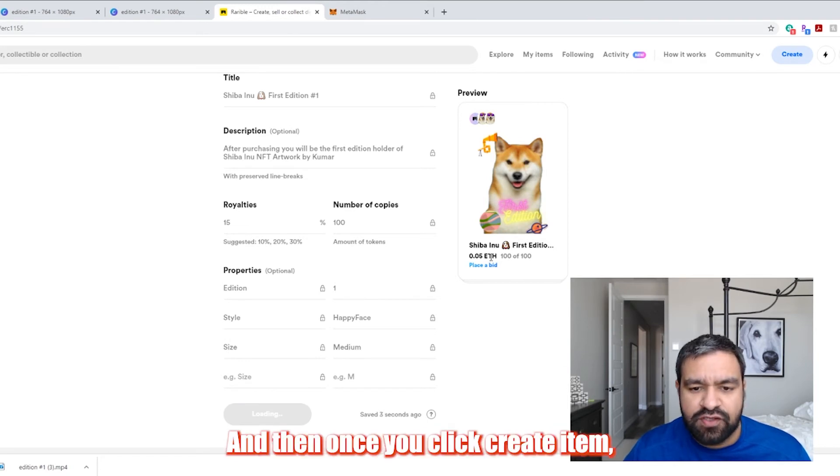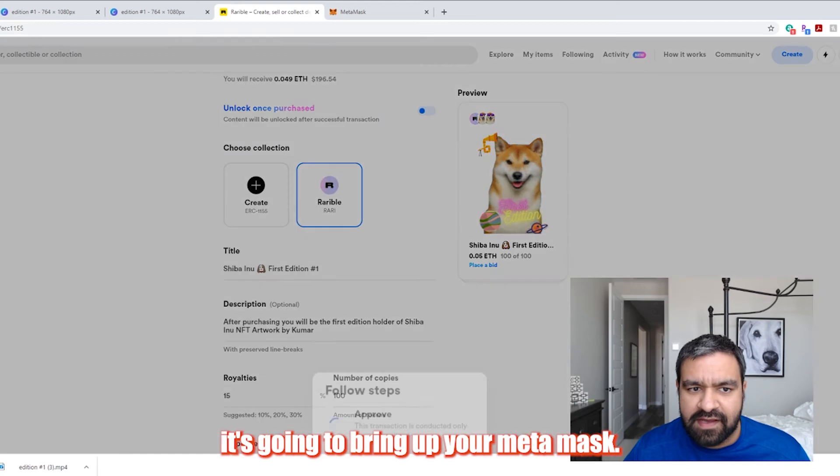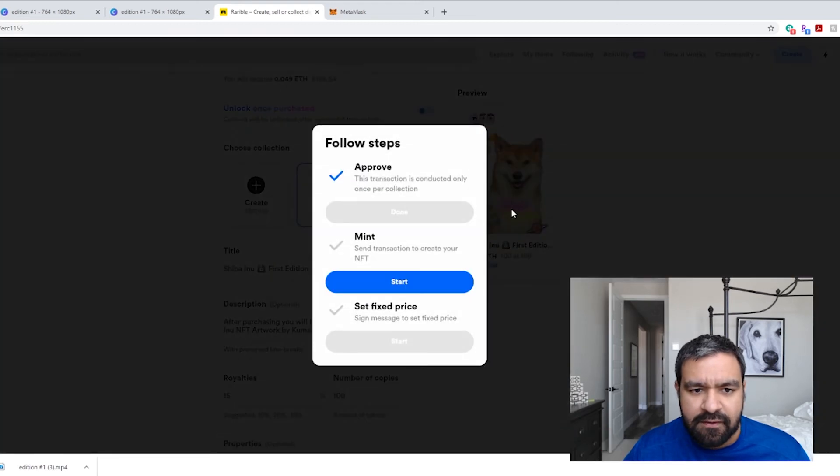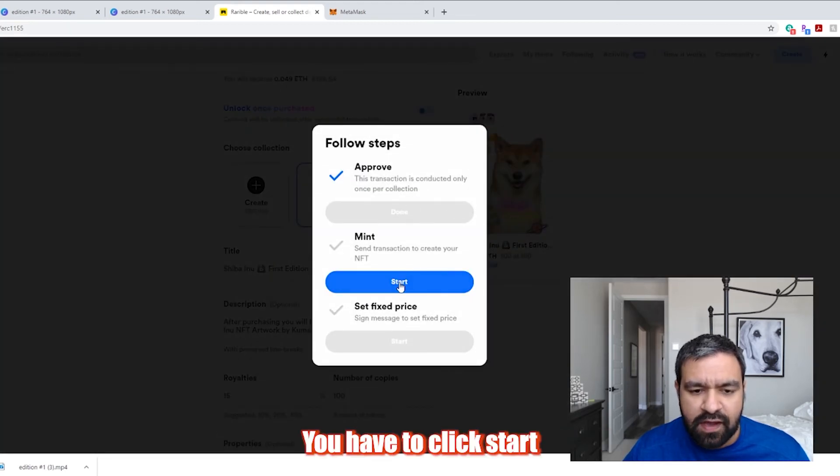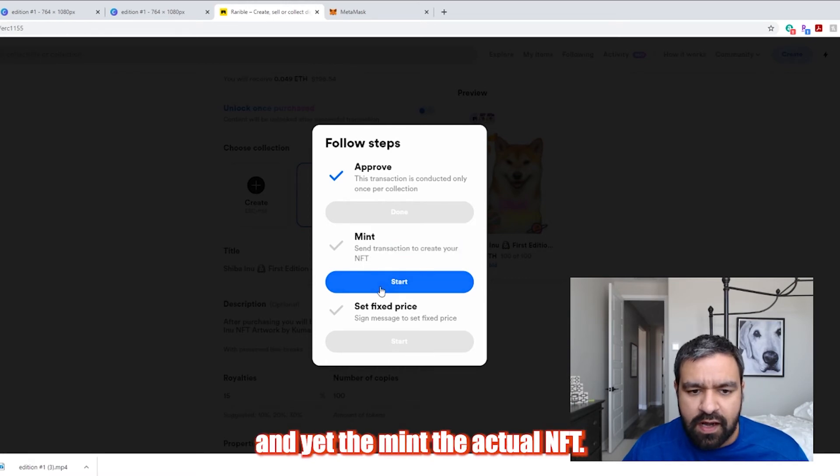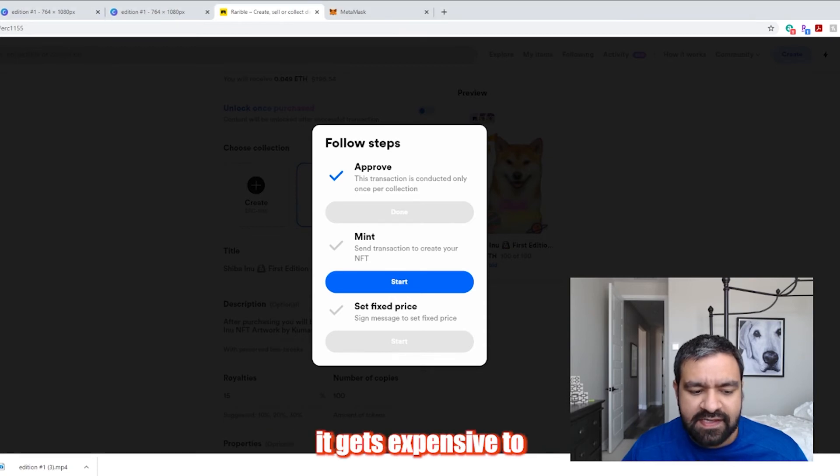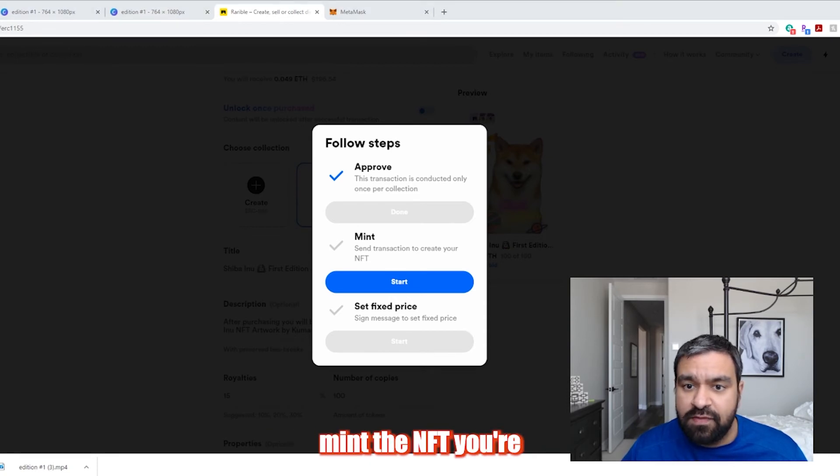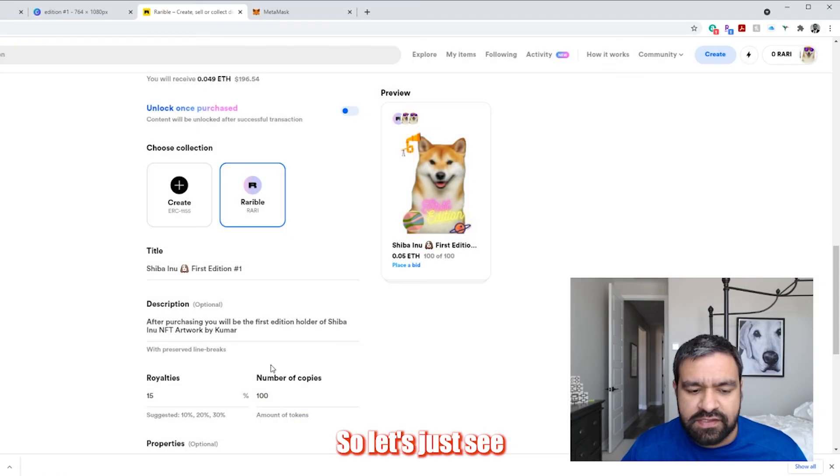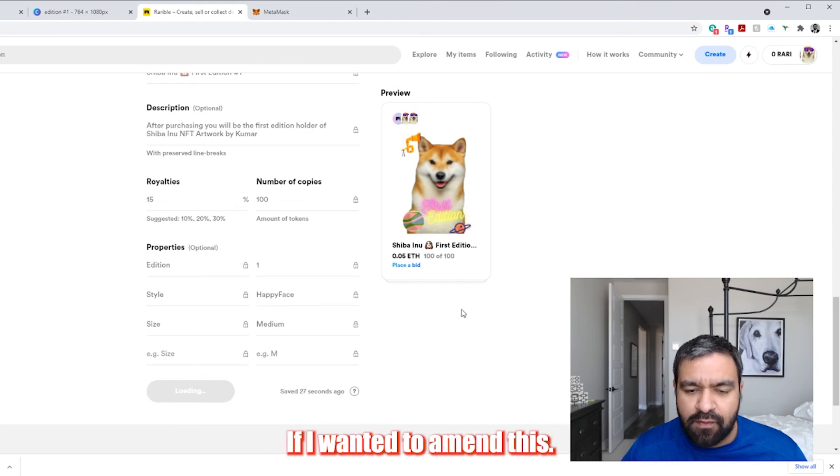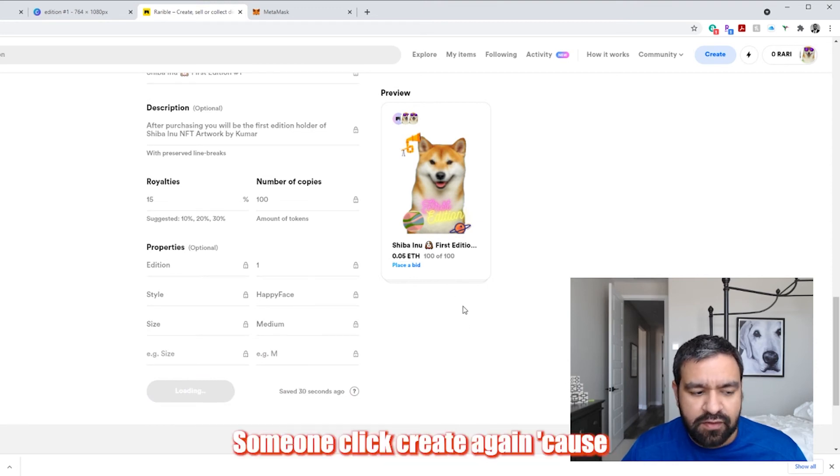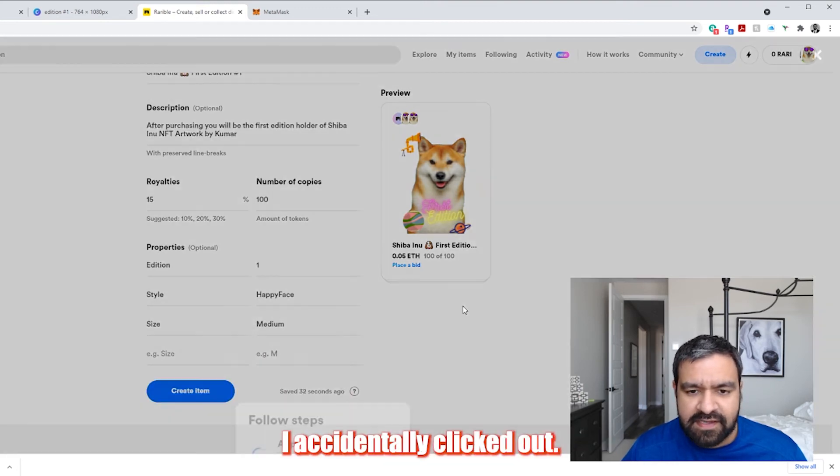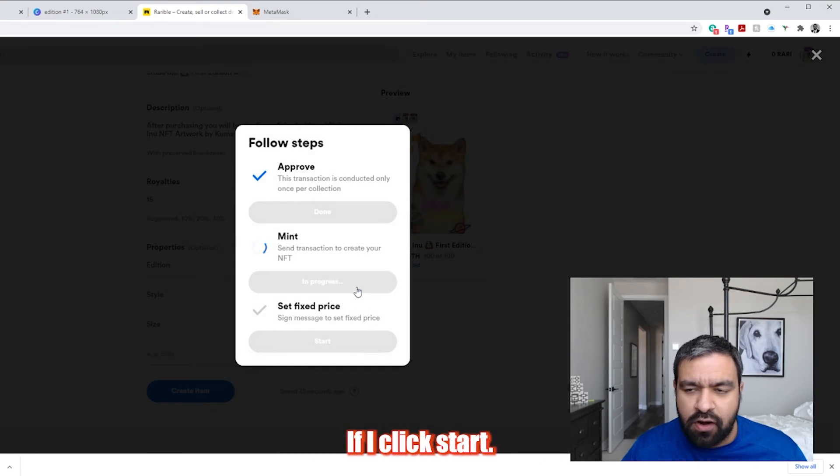And then once you click create item, it's going to bring up your MetaMask here. And then you have to click start and you have to mint the actual NFT. So this is the part where it gets expensive to mint the NFT. You're going to pay some price. So let's just see what the pricing is right now. If I wanted to mint this, so I'm going to click create again because I accidentally clicked out. If I click start.